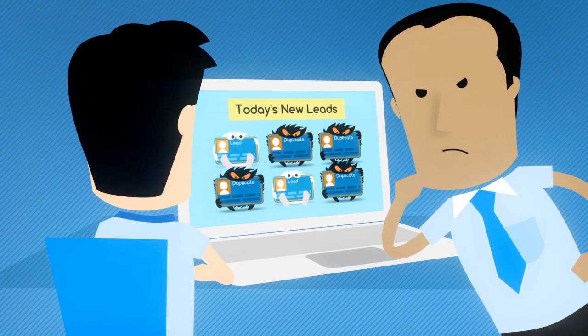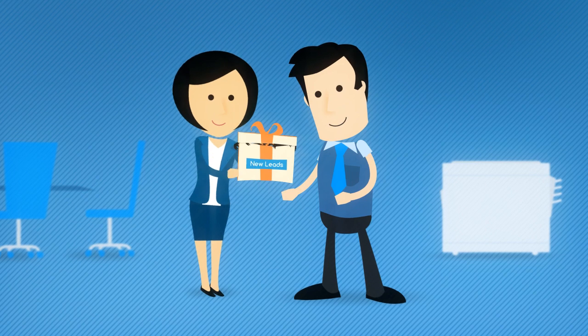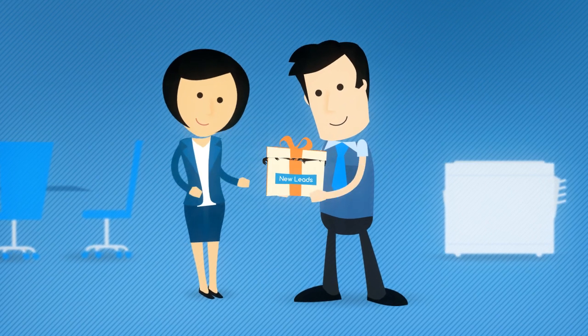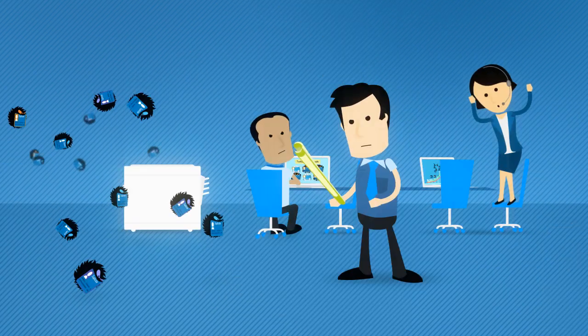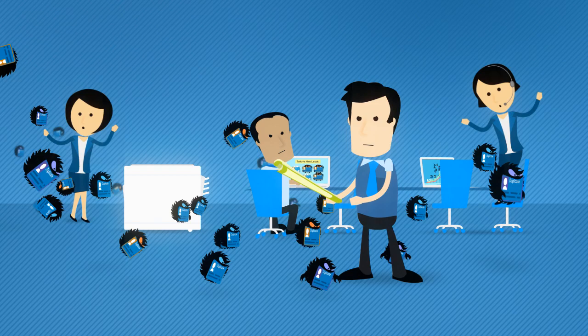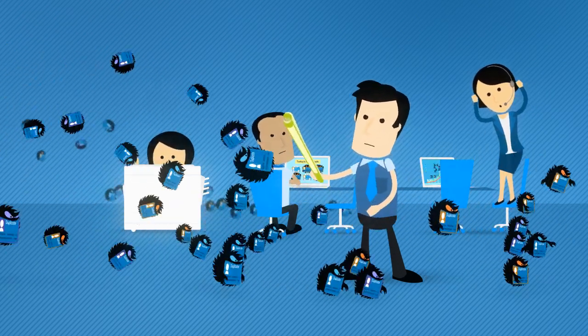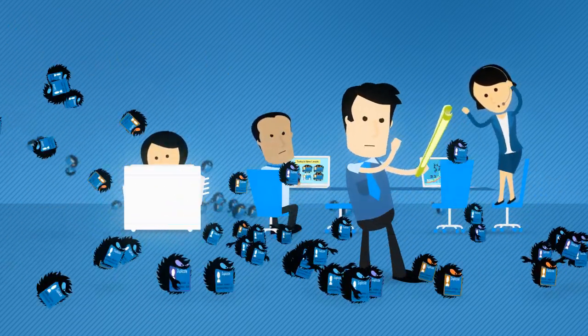Worse still, the confusion they cause creates a crisis in confidence in marketing's effectiveness, and new duplicates constantly assault your database.